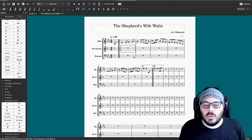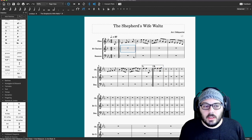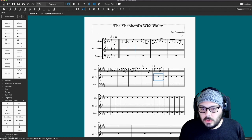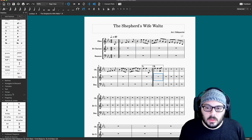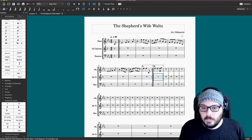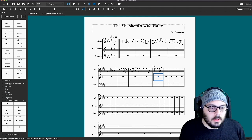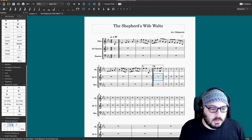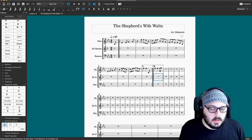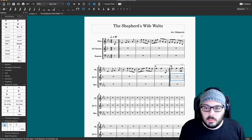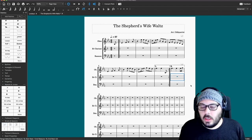Our first ending and second ending is working now, and I also want to do a line break here so we have the end of the phrase with the first and second endings. I'll highlight the measure that I want the break to be on, click the line break, and now we have the whole first phrase.